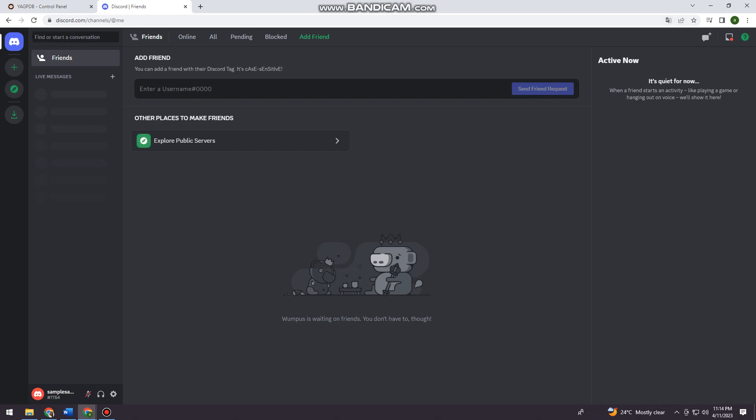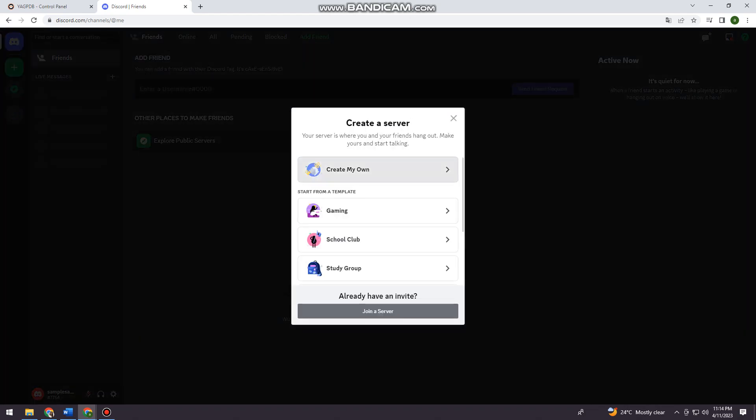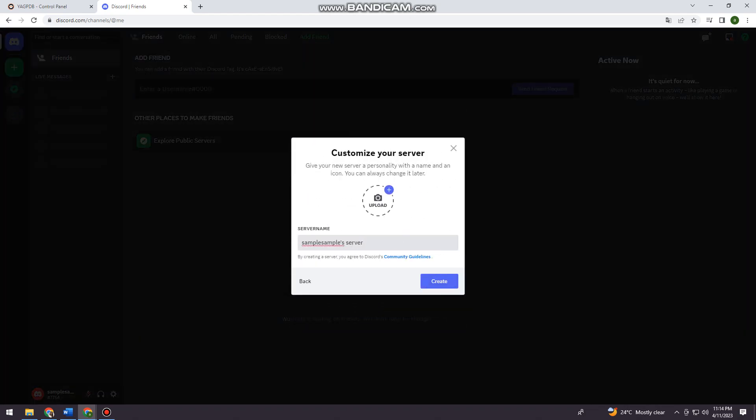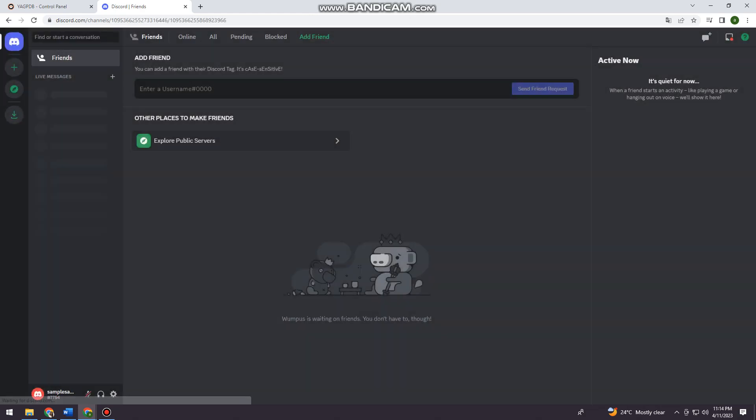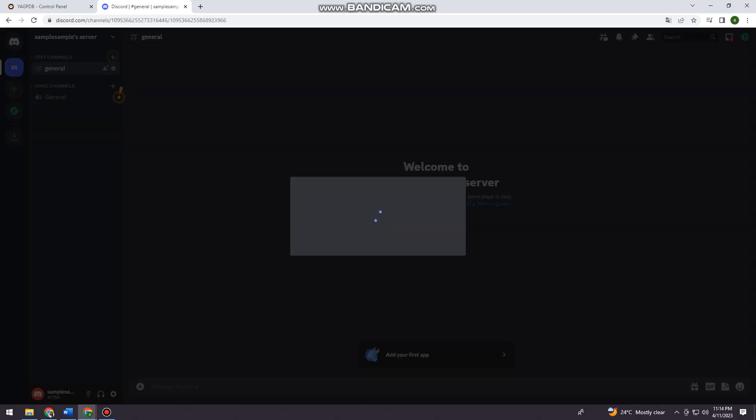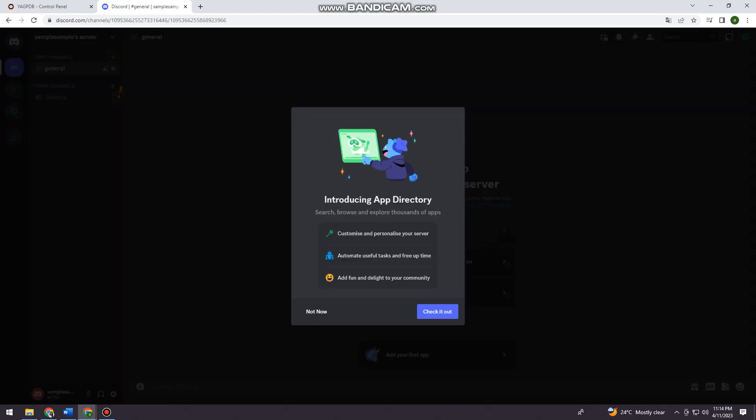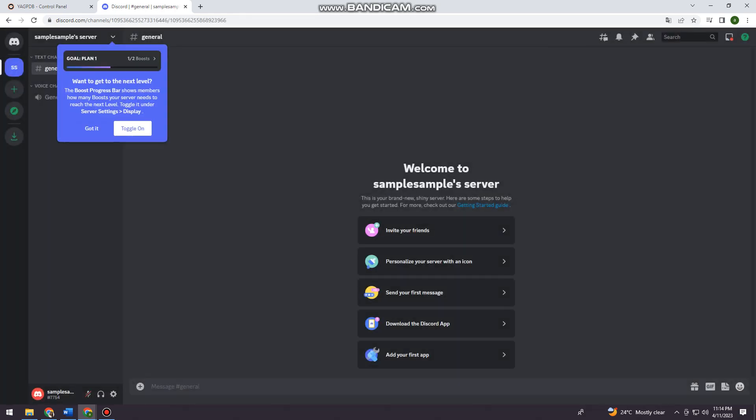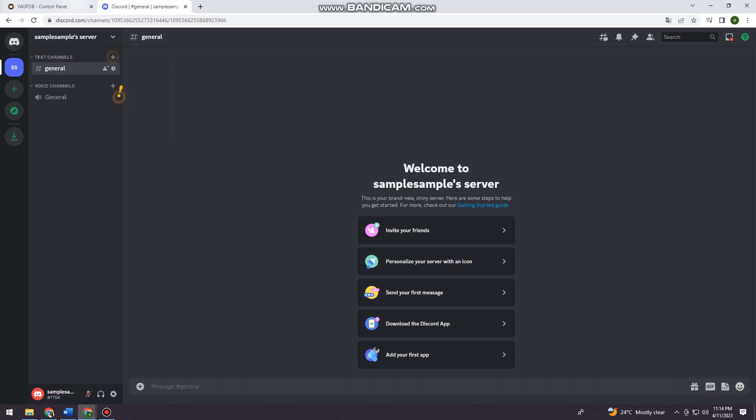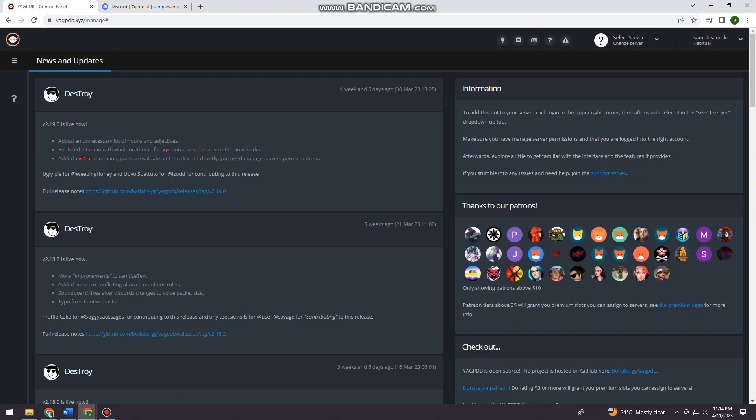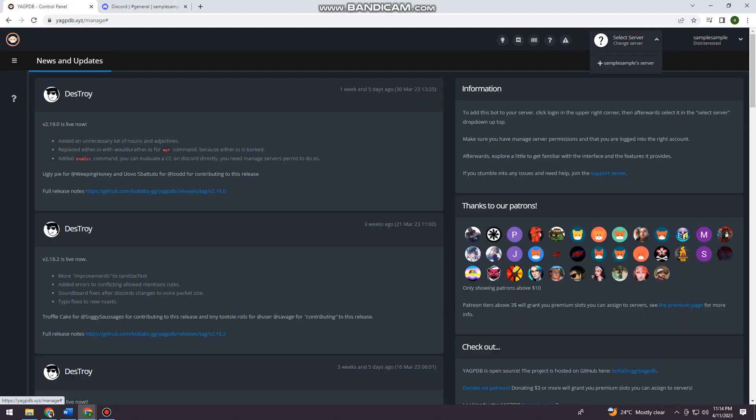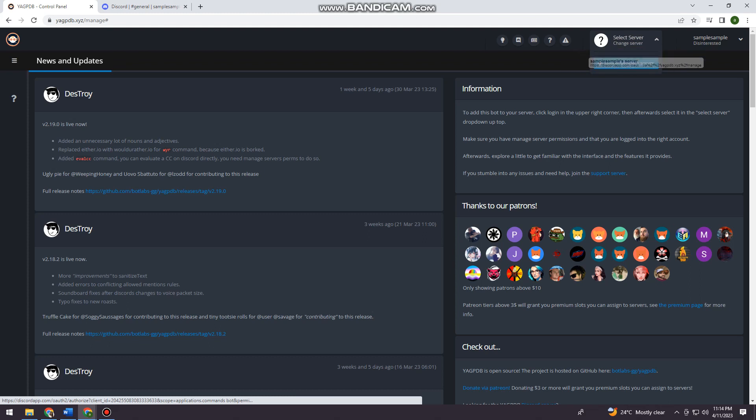So now I'm just going to create a server. Now I'm going to refresh this and click here at the server that I've created.